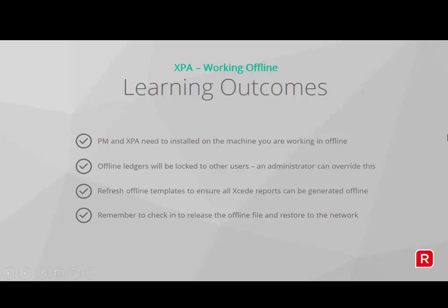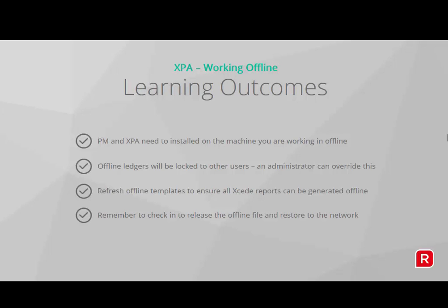So what are our learning outcomes? Well we have made sure that PM and XPA need to be installed on the machine that you are working offline. Offline ledgers will be locked to other users and administrator can overwrite this. Refresh offline templates to ensure all Exceed reports can be generated while working offline. And remember to check in and release the offline file to restore the file back to the network.